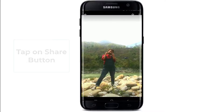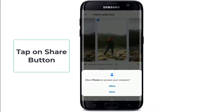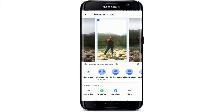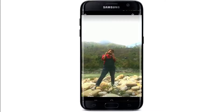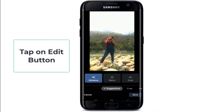You can share your photos by tapping on the Share button and send them to another Google account or to any other apps. You can also edit your pictures by tapping on the Edit button at the bottom of the screen and then enhance your pictures.